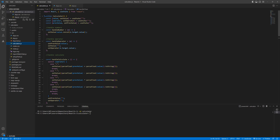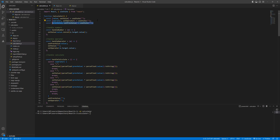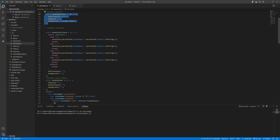Here I created a functional component called Calculator and I created three state variables. The first one is called 'value', which holds the first value. Then I created three functions to handle things. The first one is handling number input, the second function is handling the operator — when anyone clicks on any operator it will be handled — and the last one is handle calculate.